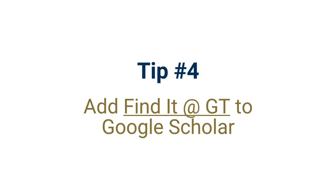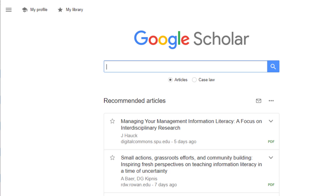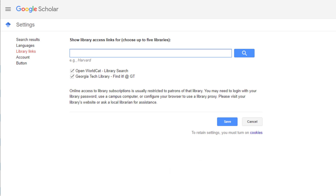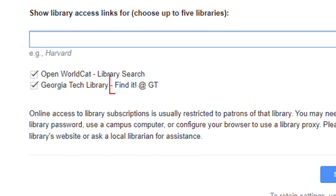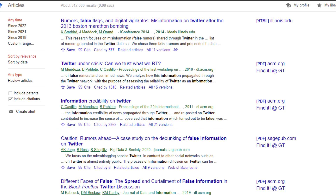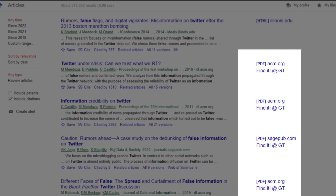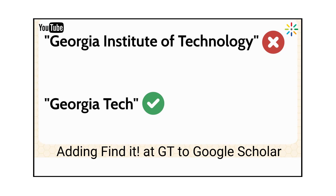Tip number four: add Find It at GT to Google Scholar. If you prefer to search for literature on Google Scholar, it can be helpful to configure Google Scholar to provide library links. Georgia Tech's library link is called Find It at GT, and you can configure your Google Scholar settings to show this library access link in search results. This link will take you to the library catalog. For details and instructions, please see our video tutorial called Adding Find It at GT to Google Scholar on the library's YouTube or MediaSpace channel.